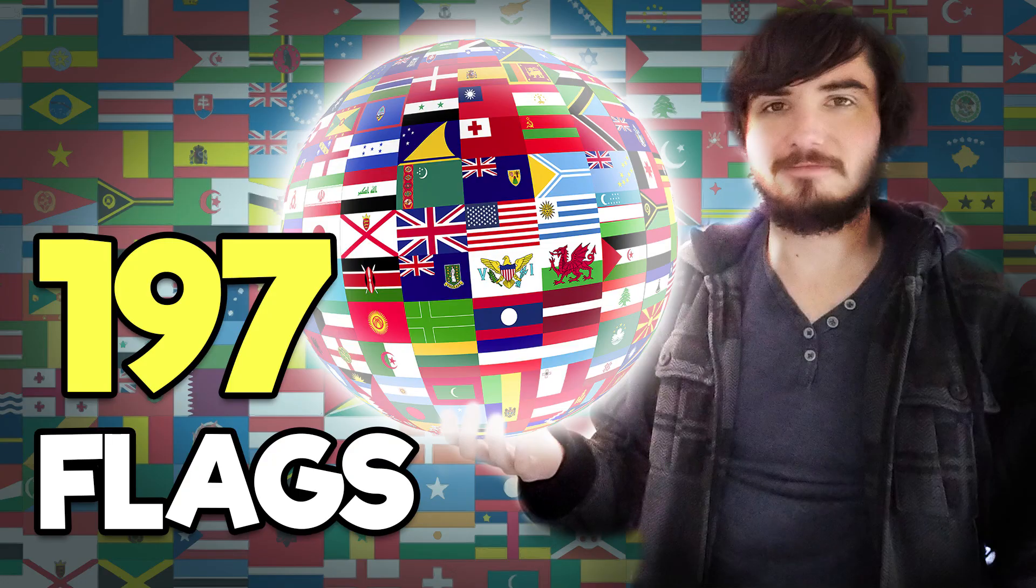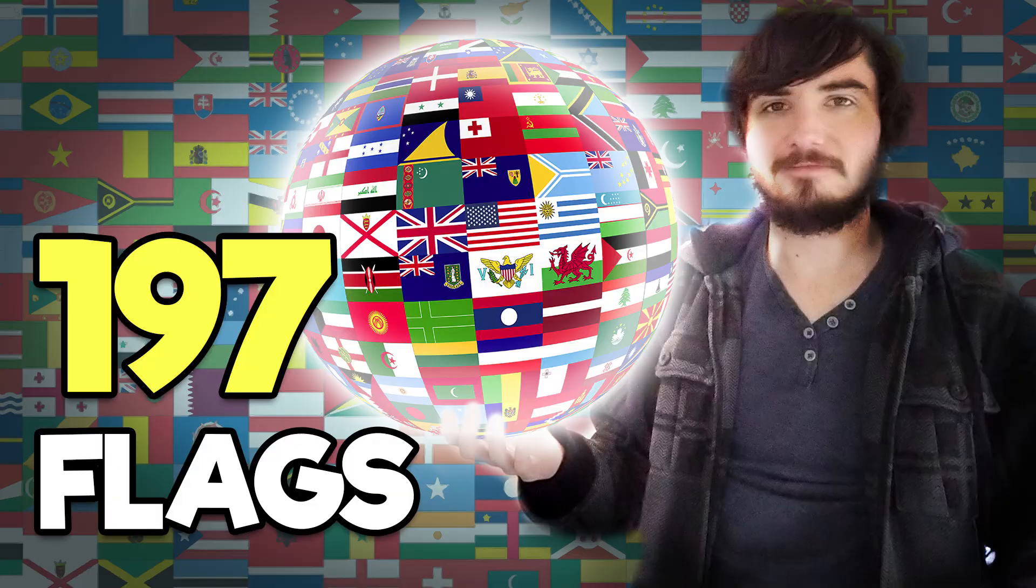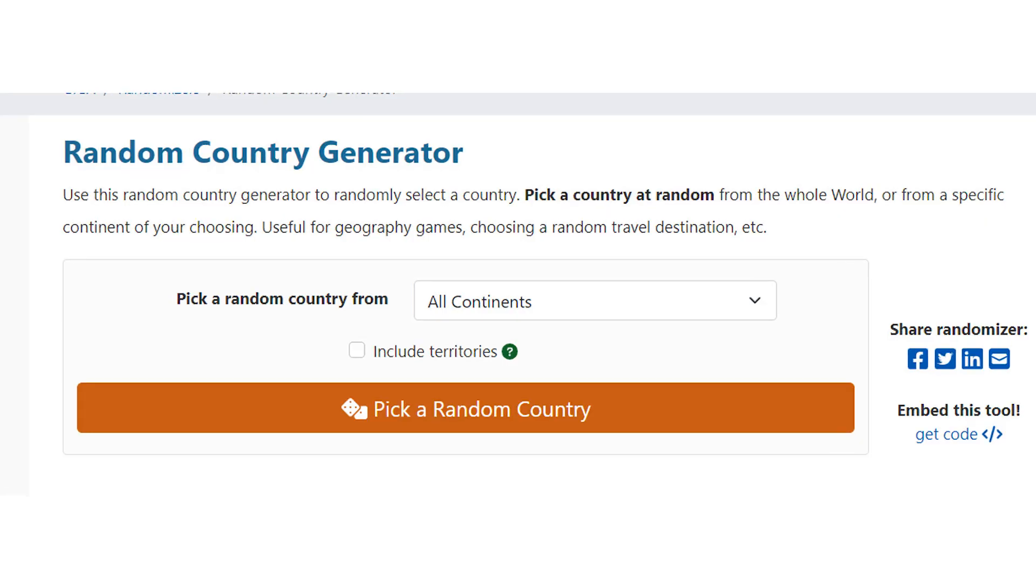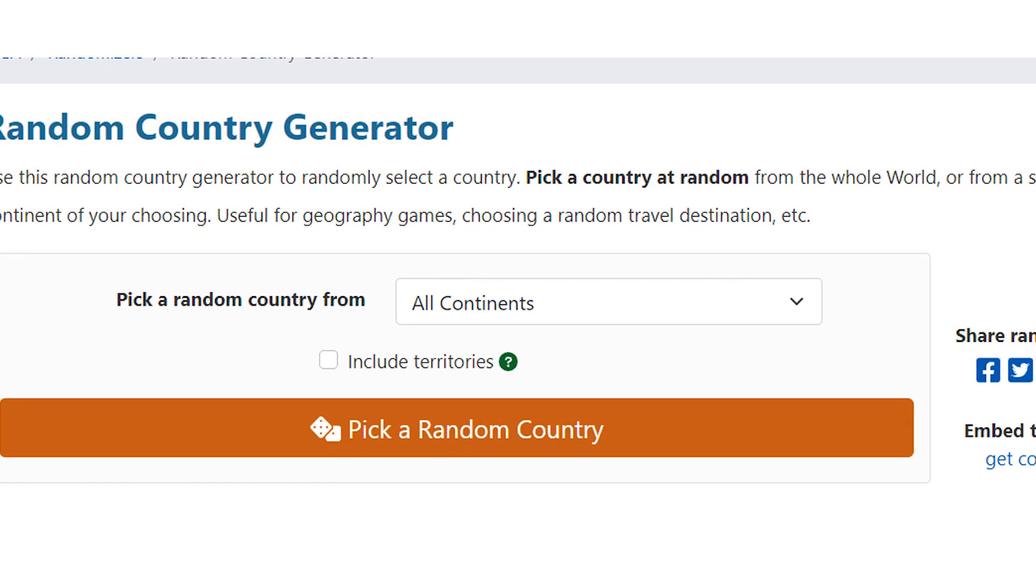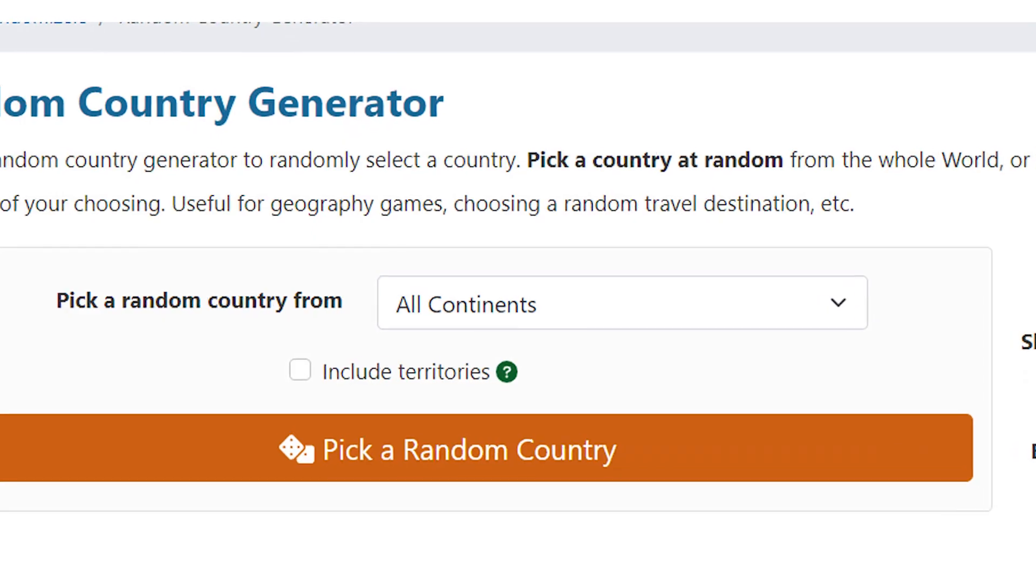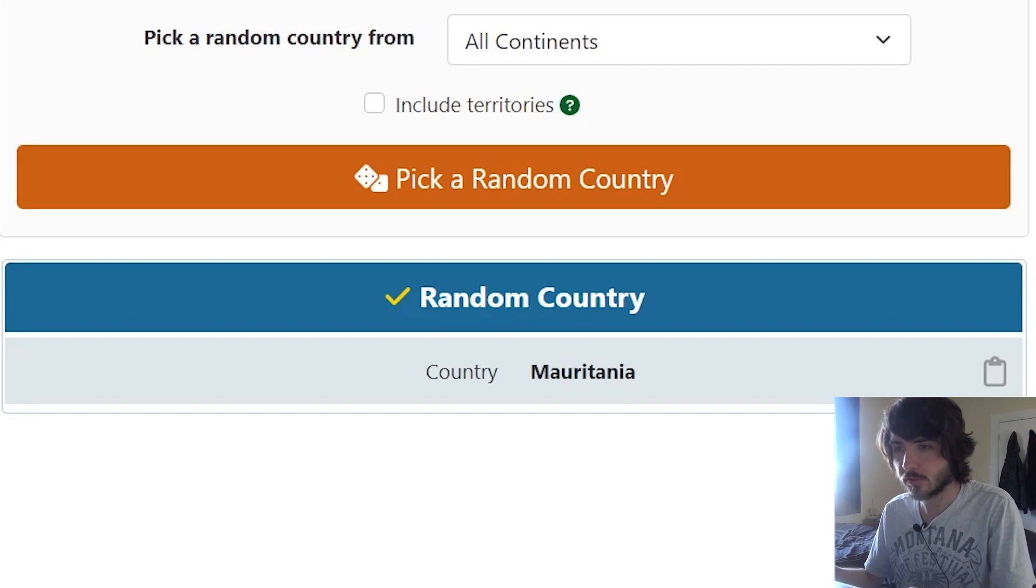The other day I learned every single flag in the world, but I think drawing them from memory is quite a different story. So today I am generating a bunch of random countries and trying to draw the flags of them without looking them up.